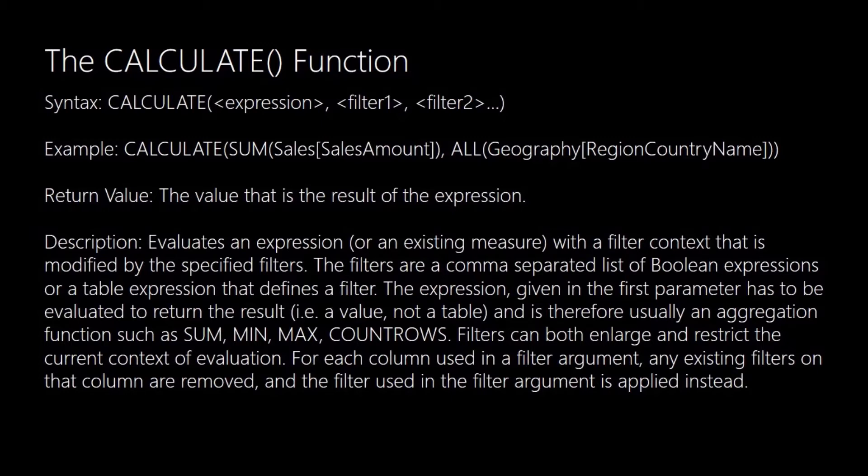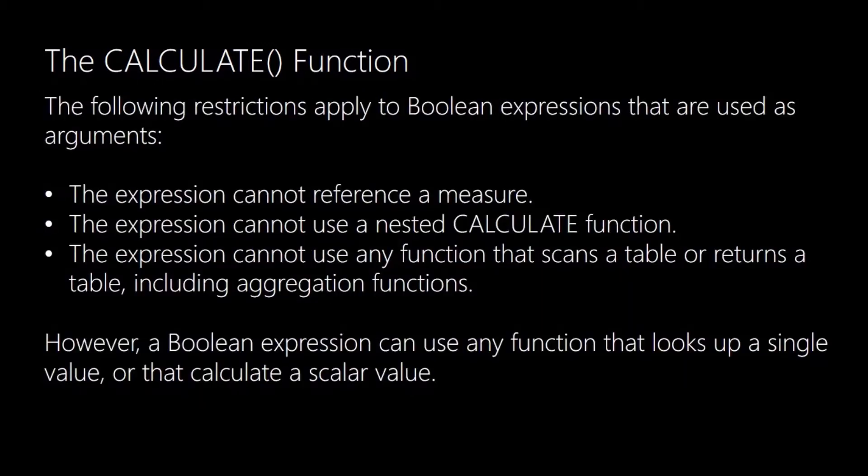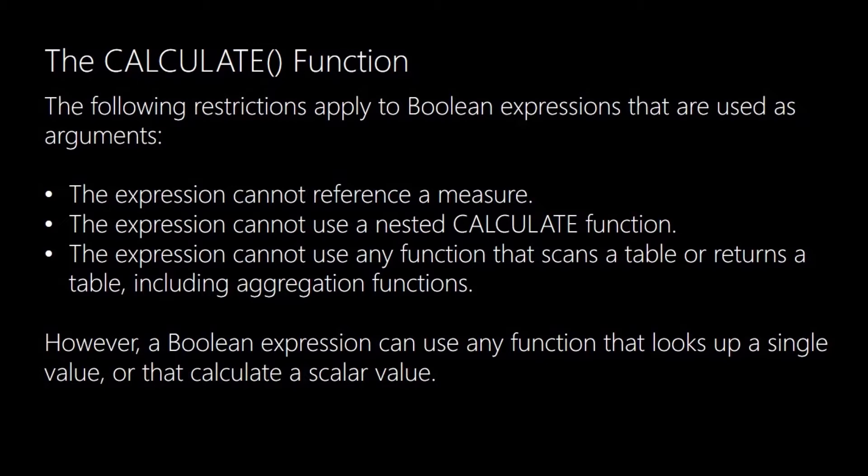You then have a set of optional arguments which are a comma-separated list of Boolean or table expressions that specify the filters you want to use that will modify the initial filter context which is applied to the expression you're evaluating. There's some restrictions on the Boolean expressions that you use as arguments. They cannot reference a measure, they cannot use a nested CALCULATE function, and they cannot use any function that scans a table or returns a table, including aggregation functions. But a Boolean expression can use any function that looks up a single value or that calculates a scalar value.